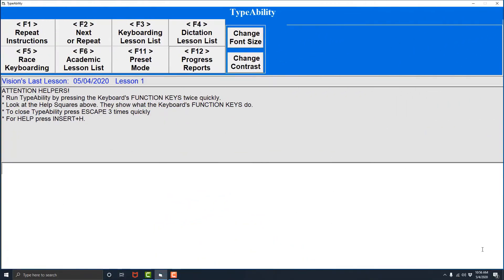Getting to know Type Ability. In the last lesson we learned where the escape and function keys F1 through F5 were located on a keyboard.